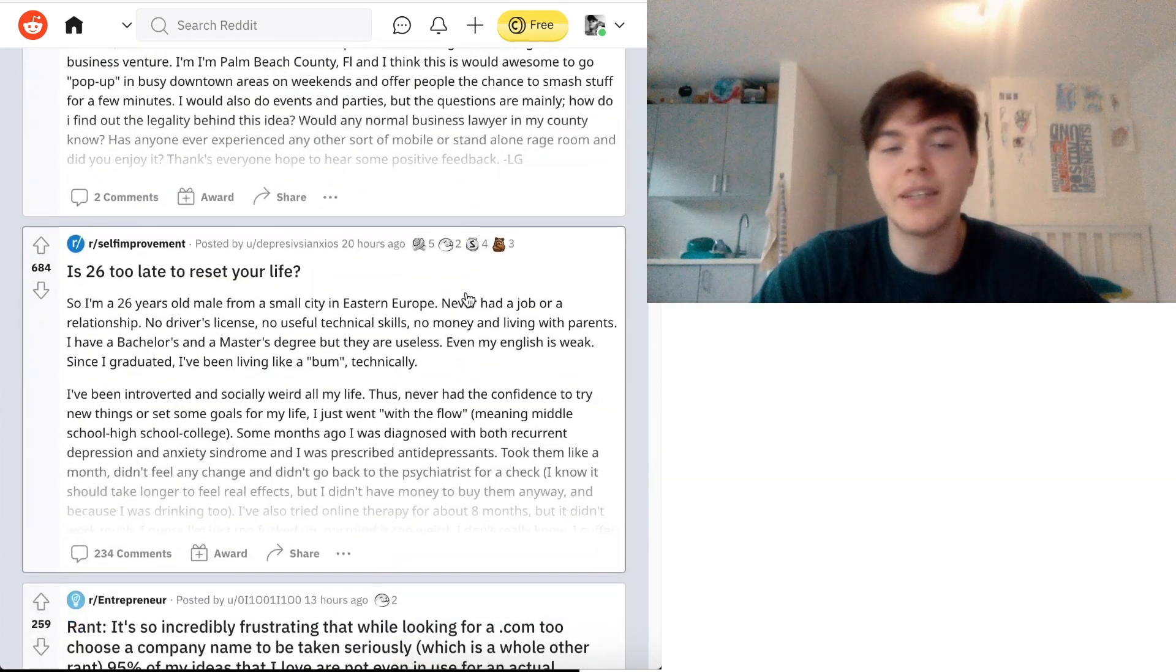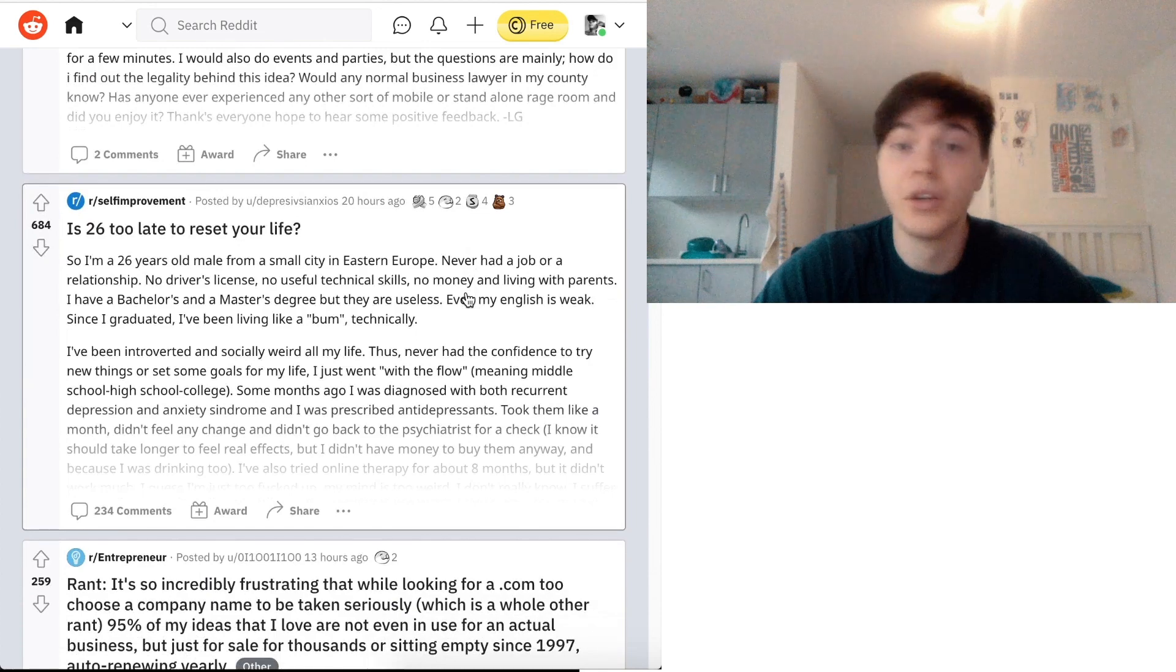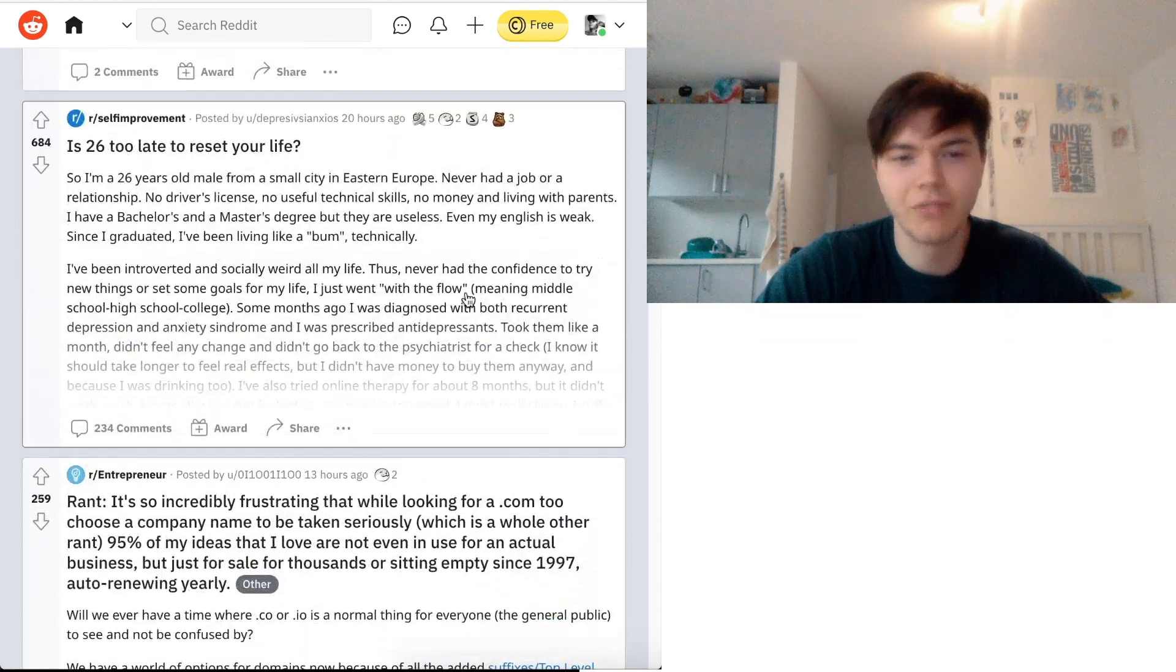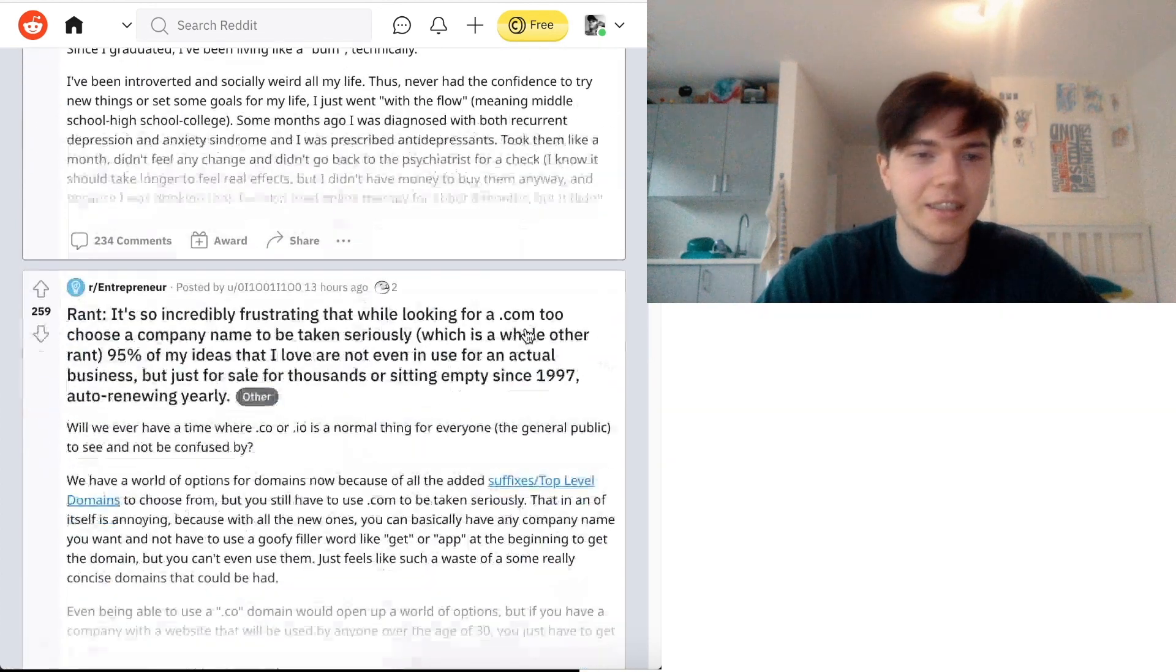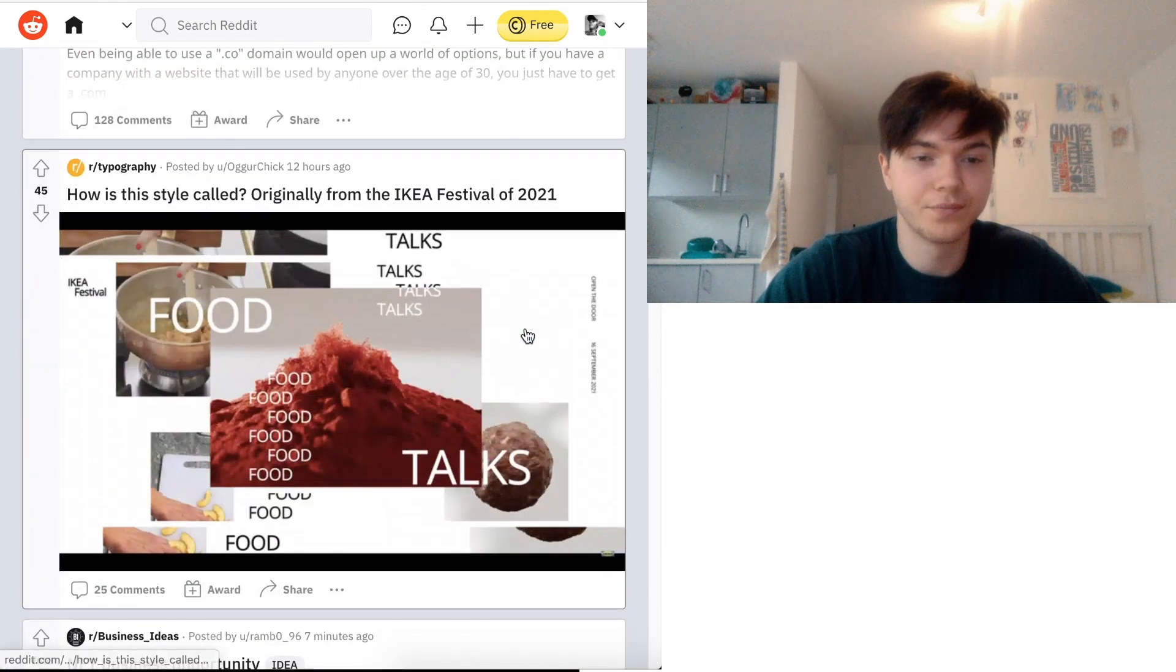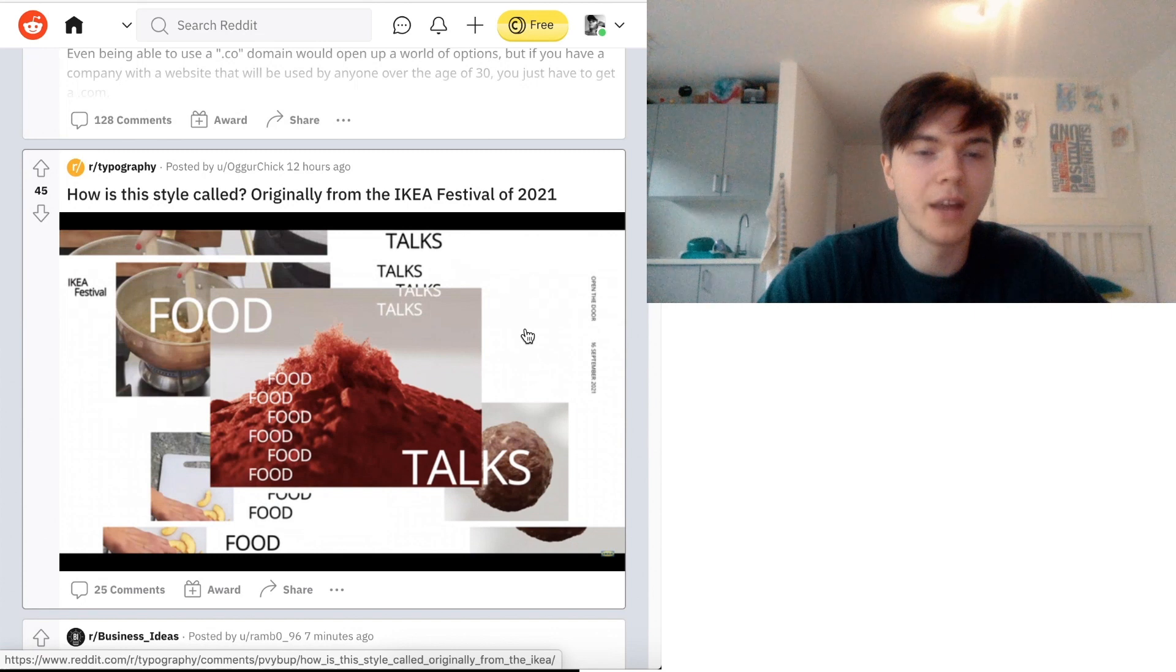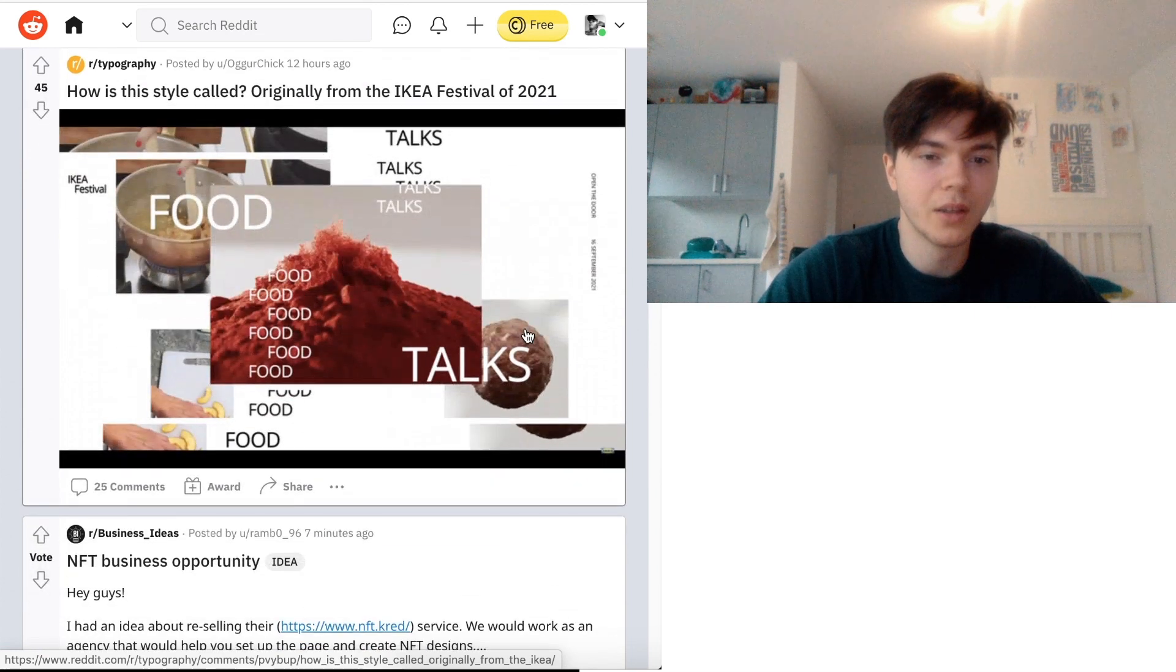Is 26 too late to reset your life? No, it isn't. I'm not even going to read anything else there. It's just not. It's fine. How is this style called? Originally from the IKEA Festival of 2021. Typography. Looks decent.